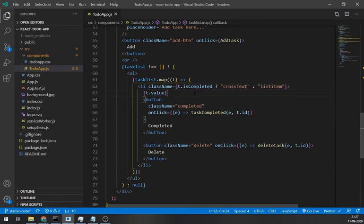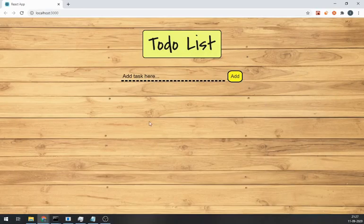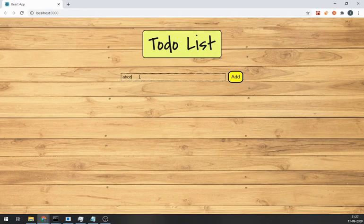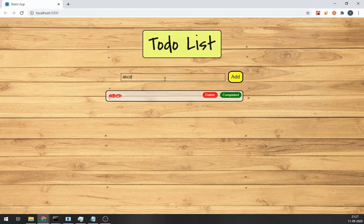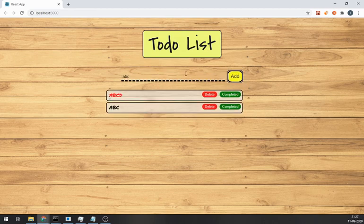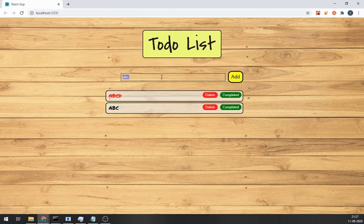Now we are good to go. So whenever we click on completed, it will set the isCompleted property to true. And the class will be the cross text. And it's working great.